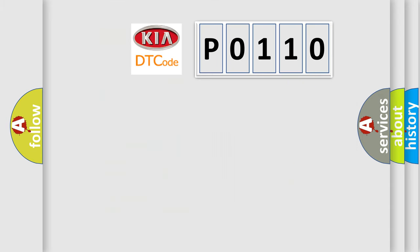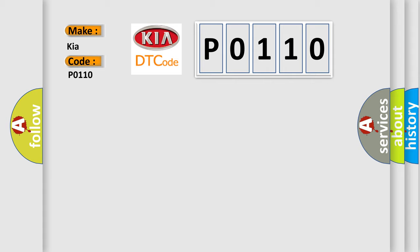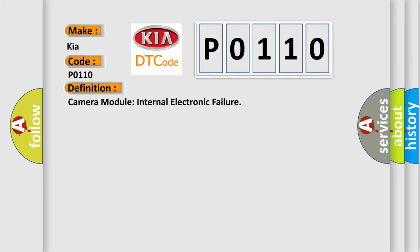So, what does the Diagnostic Trouble Code P0110 interpret specifically for KIA car manufacturers? The basic definition is Camera module internal electronic failure.